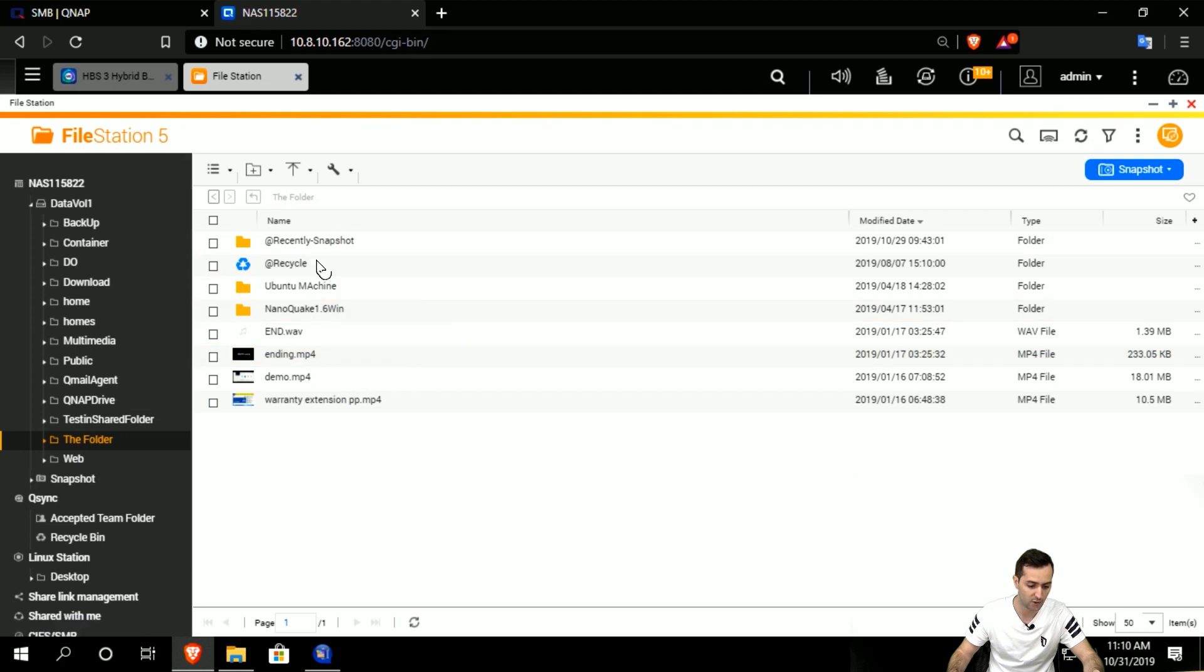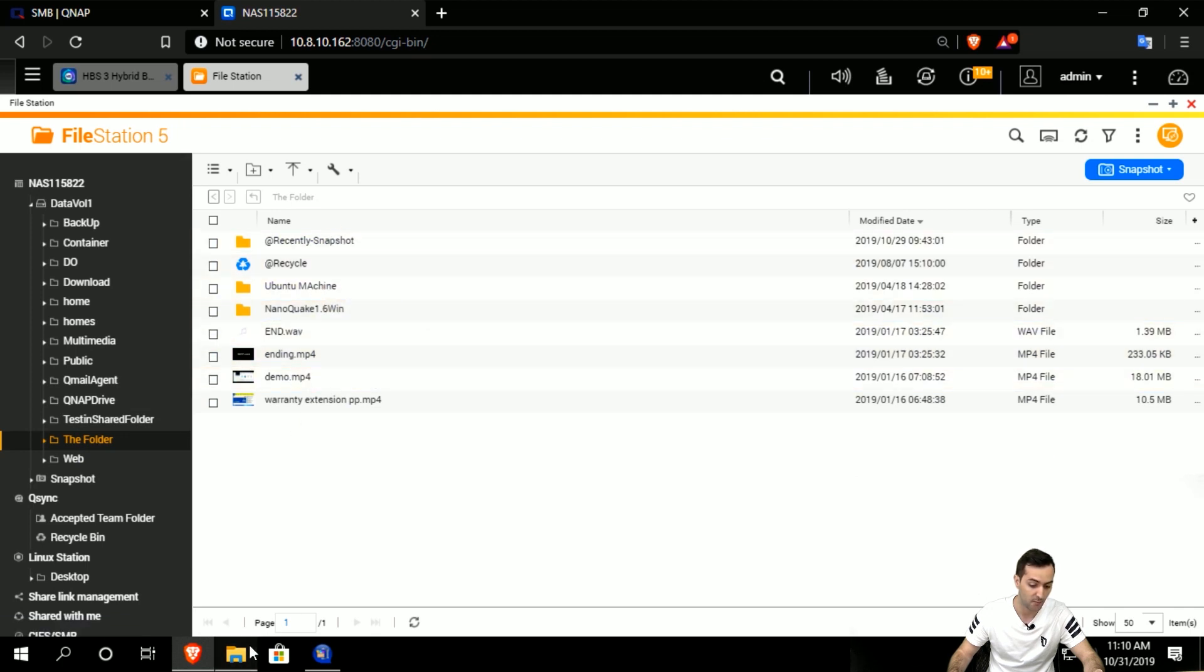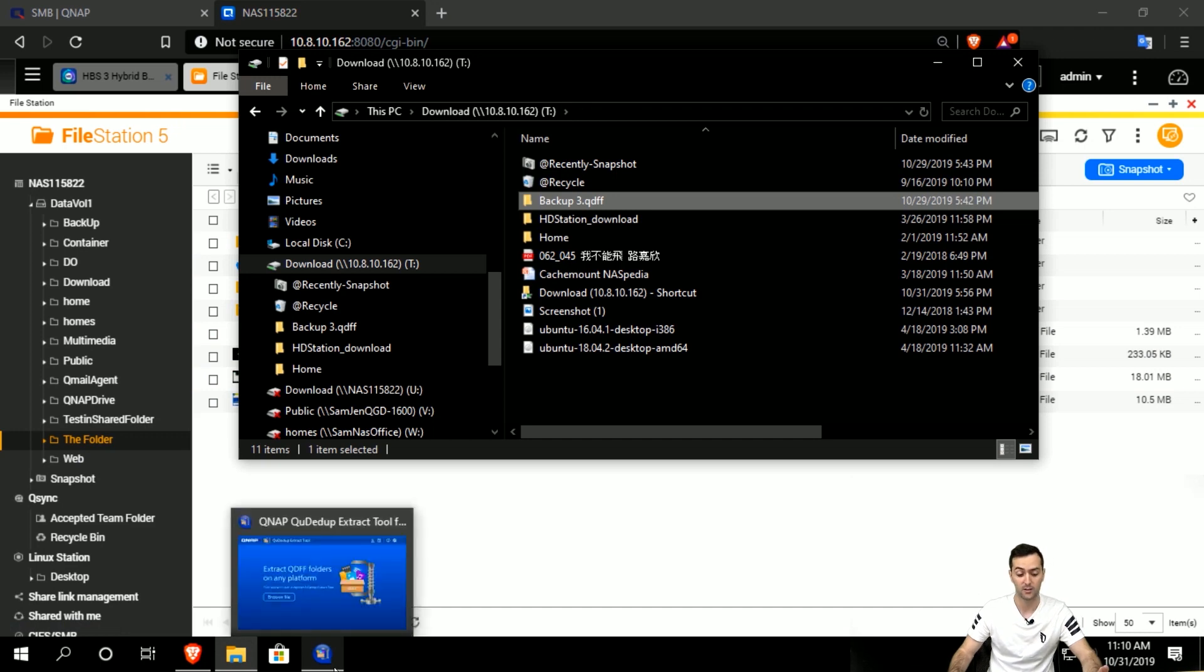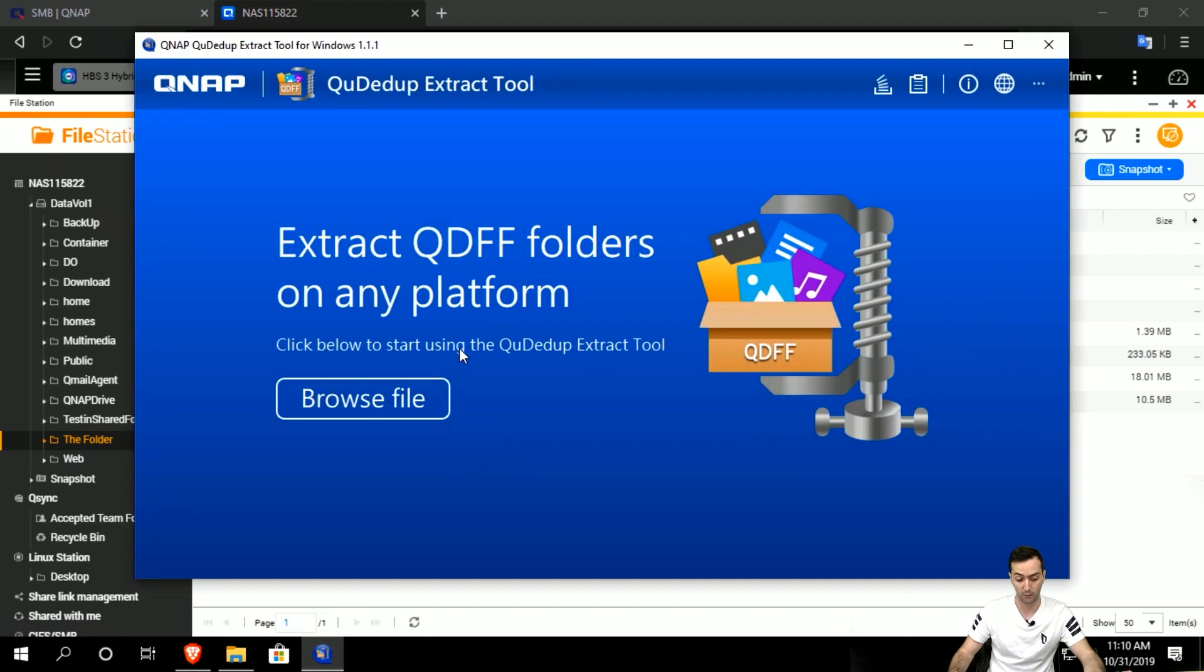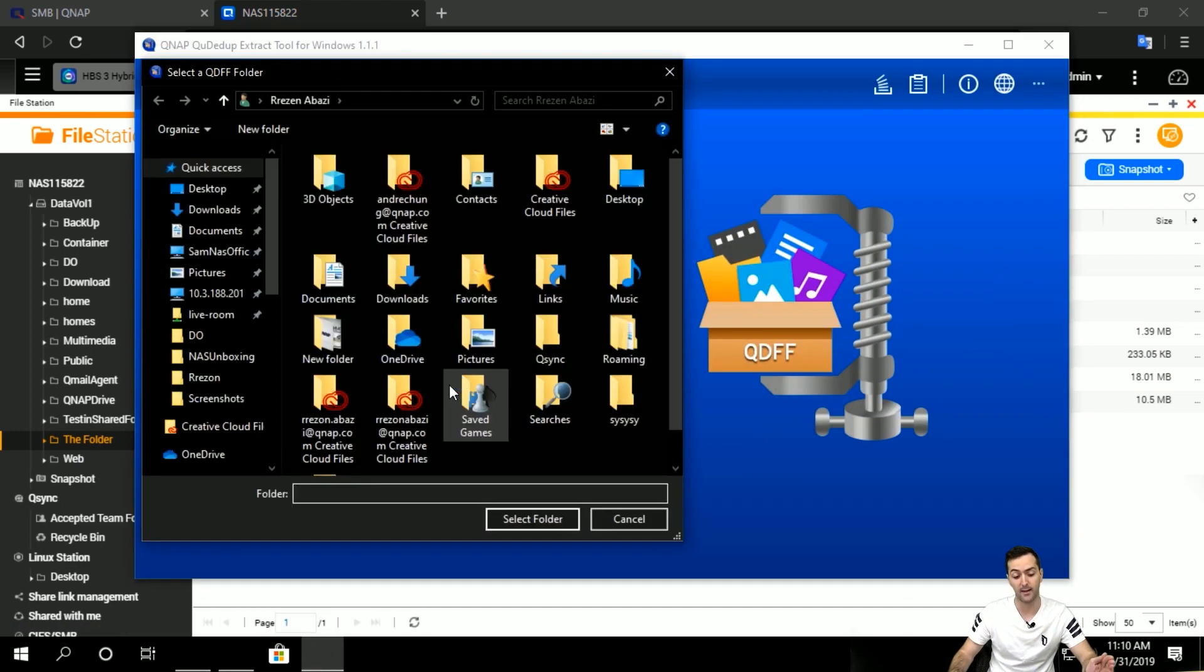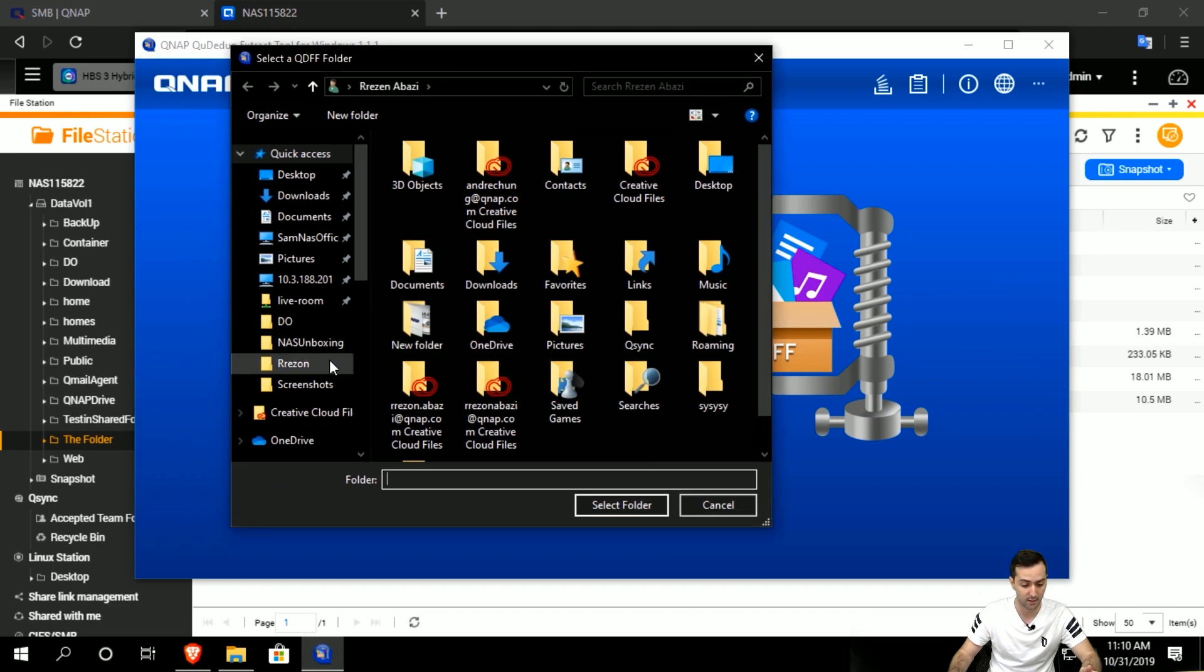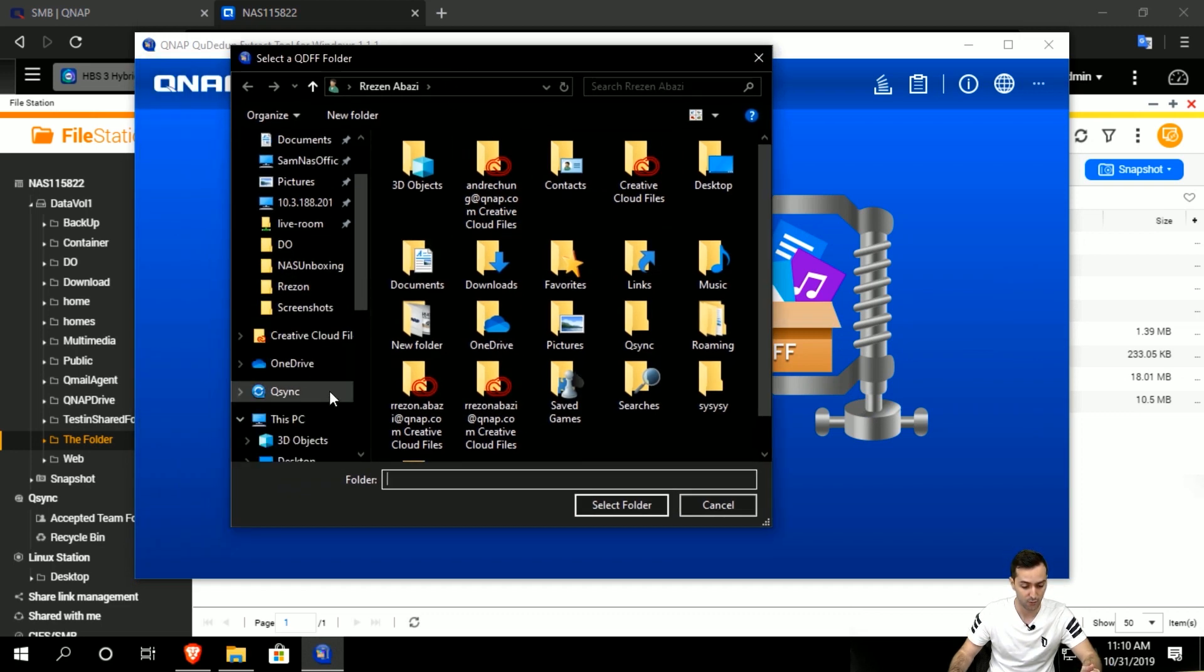It has reduced in size. Normally it should show us this kind of content, but we have to use the extract tool. So we go to the extract tool, open it,